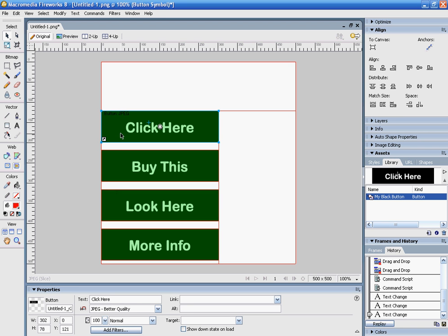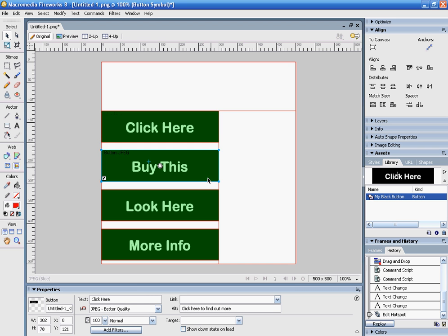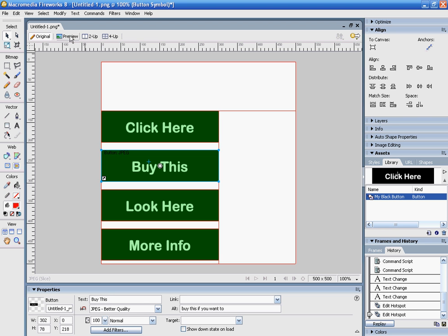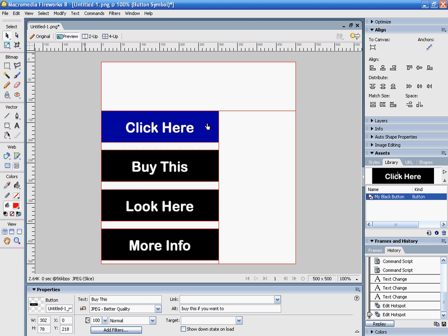You can also add alternate text, which is the text that shows up as your mouse rolls over that area. The alternate text for 'Click Here' is pretty obvious since we've added text to our button, but it might not always be. I can have it say 'Click here to find out more' or 'Buy this if you want to'. You can make a description of what this button does.